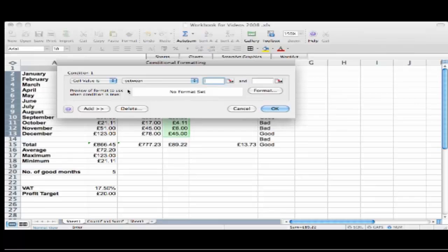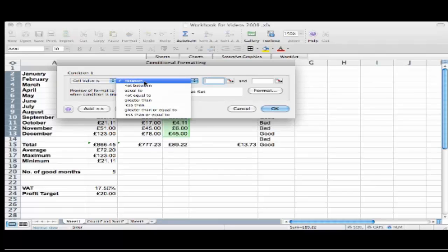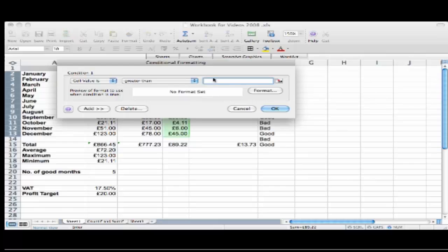Now this allows me to set up the criteria I would like Excel to follow. I can choose to base it on a formula or on a simple value which is what I'm going to do now, and I simply want any cell which is greater than the value of say £15, and then I'm going to tell Excel what format to use.